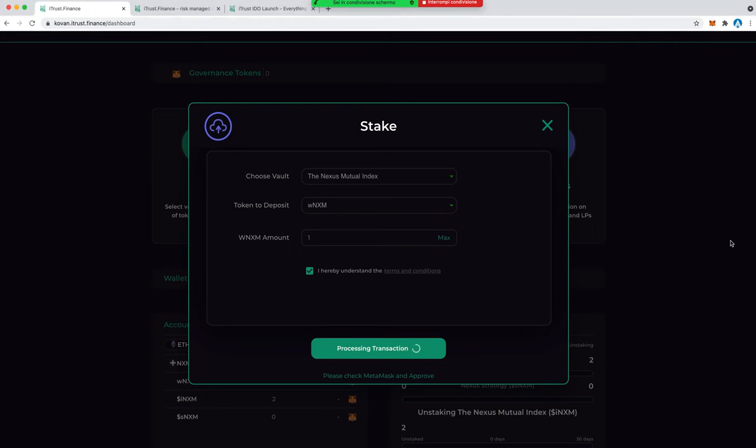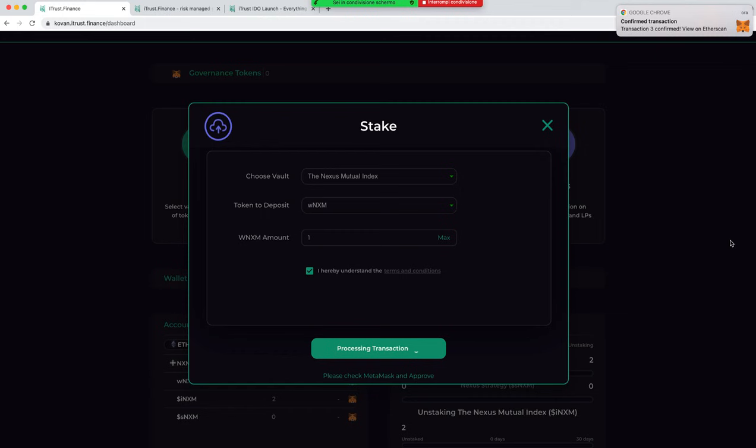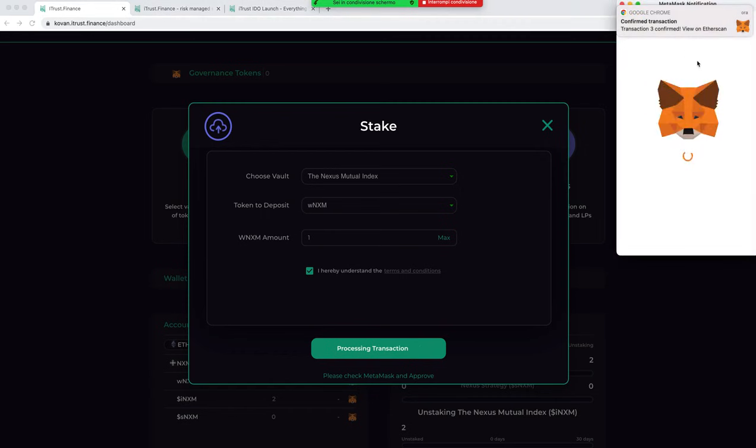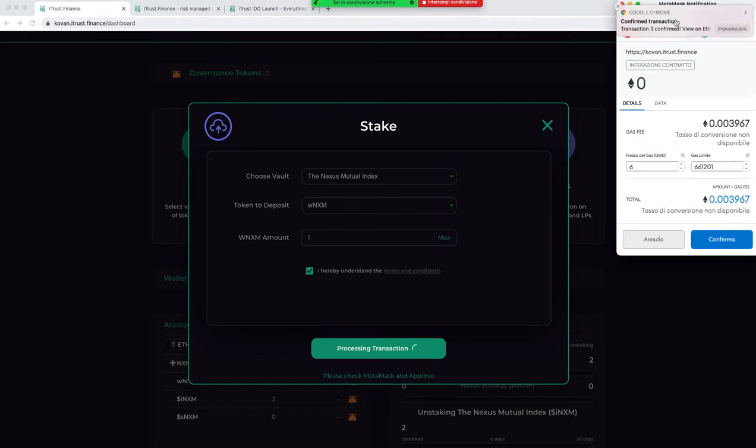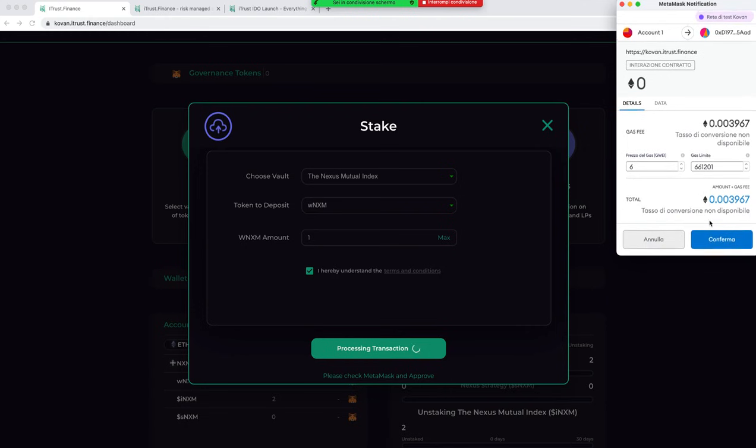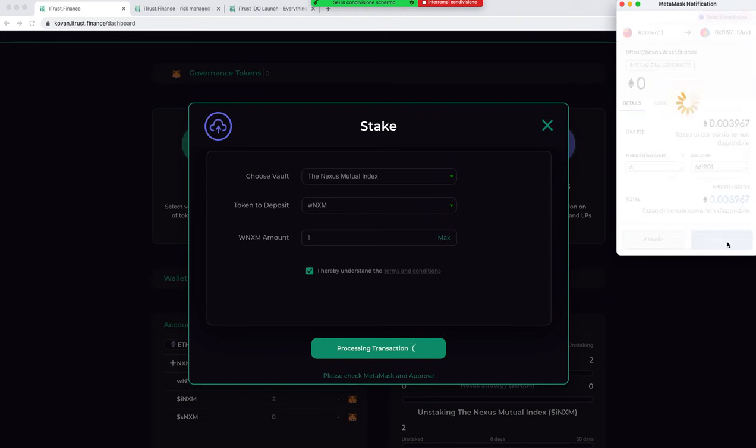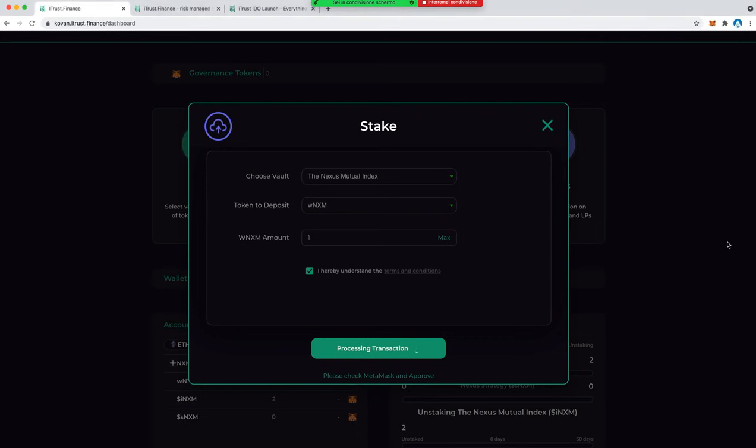Very easily, I just need to confirm that the smart contract of iTrust wants to use basically this token. Okay, transaction confirmed.